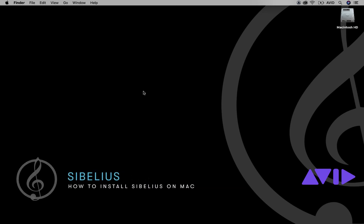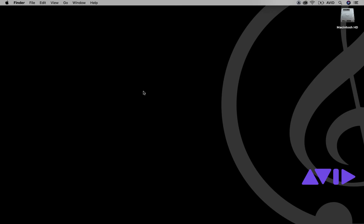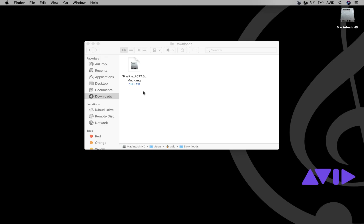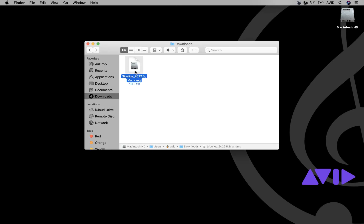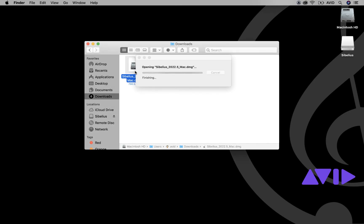How to install Sibelius on a Mac computer. After downloading the installer from your Avid account, double-click the Sibelius DMG file.